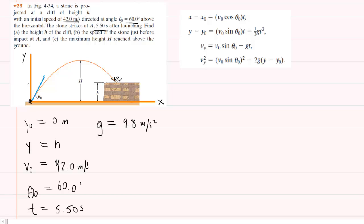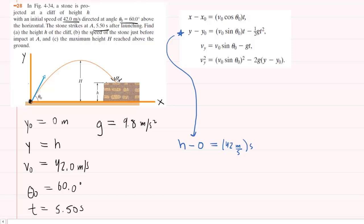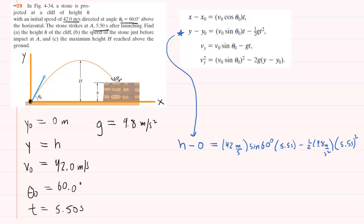We can use the vertical kinematic equation to solve for the final y-coordinate — the height when the projectile lands at point A. Plugging in known values: h minus 0 equals 42 meters per second times sine of 60 degrees, multiplied by 5.5 seconds, minus 1.5 times 9.8 meters per second squared times 5.5 seconds squared. Pick up your calculator in degree mode and type in the entire right-hand side. You should end up with 51.8.